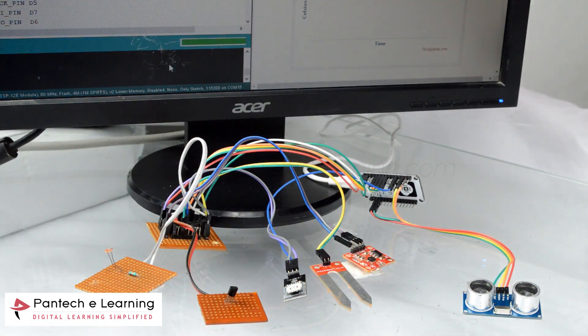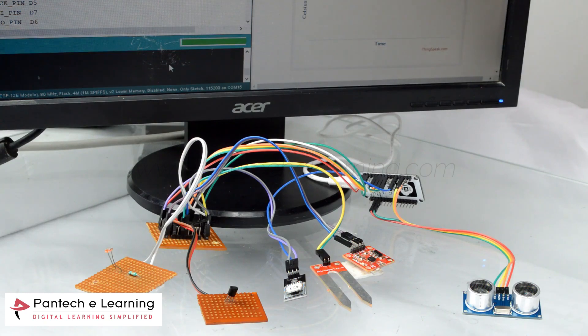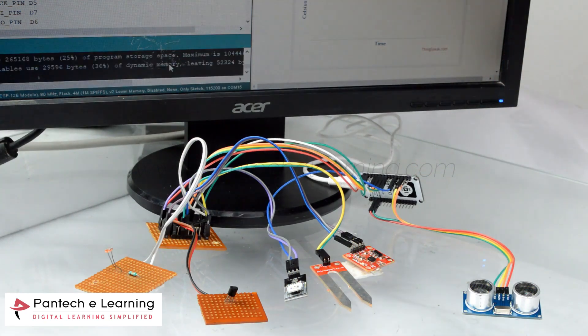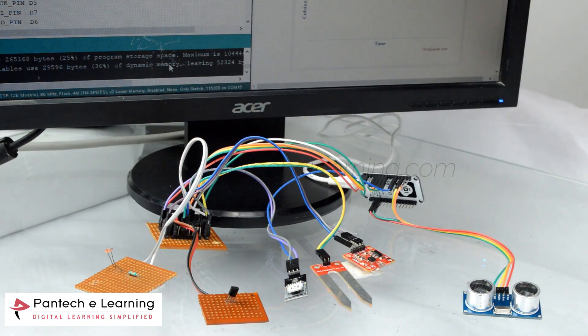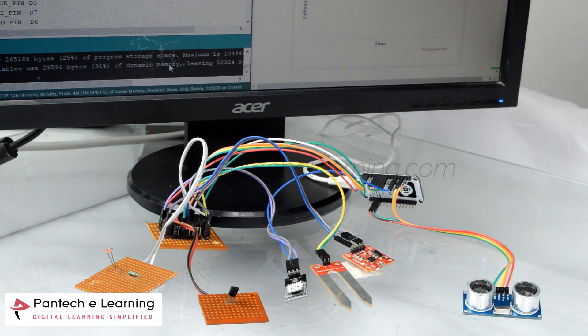Since those sensors are analog sensors, we connected with NodeMCU by using MCP3008 which is an ADC IC for conversion of analog value to digital values.